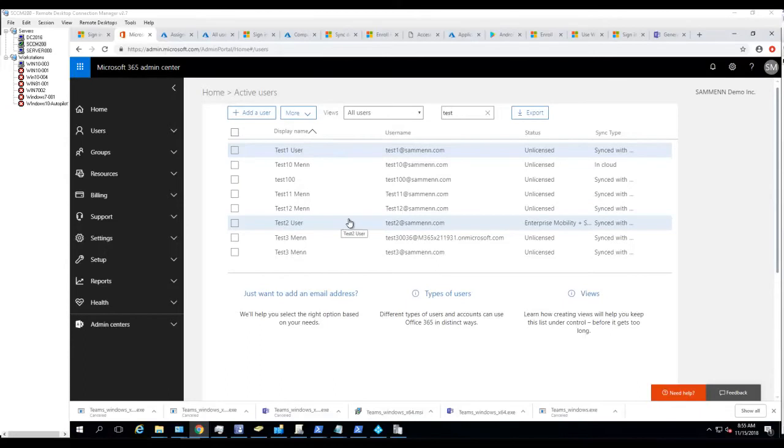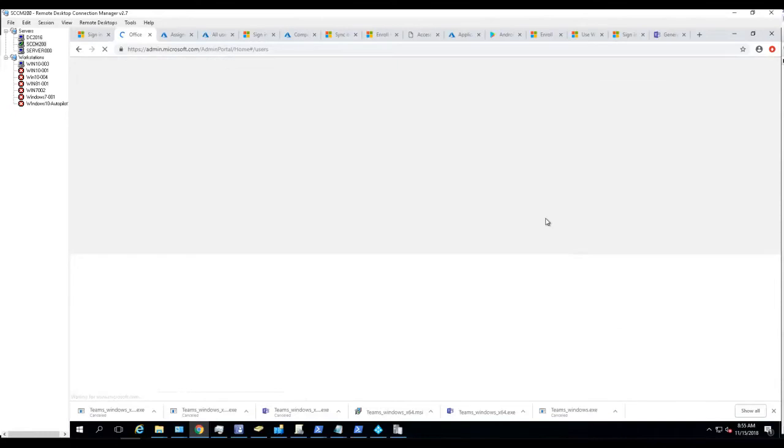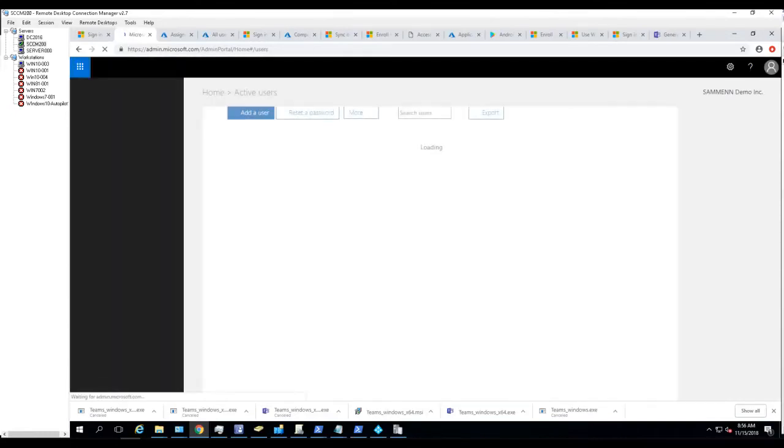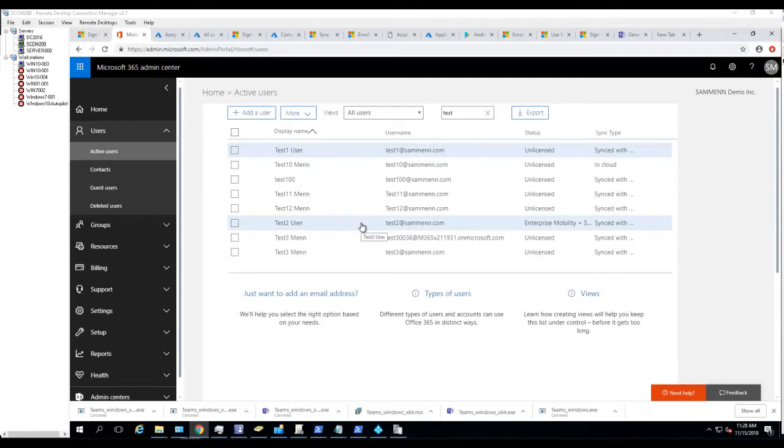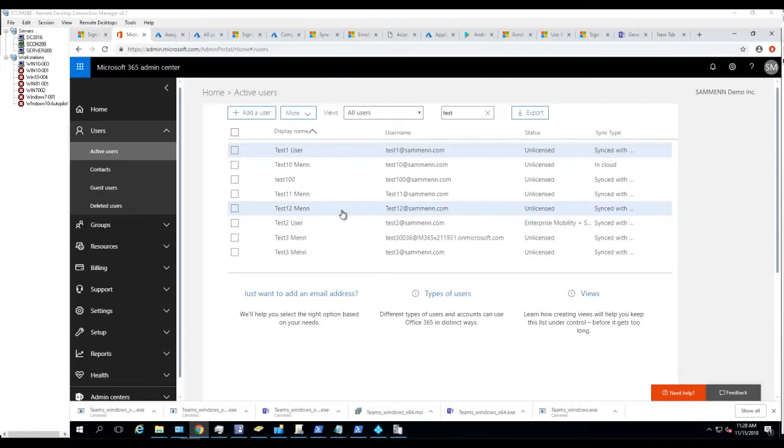Alright, as you can see, let me refresh. The Test 2 account already has a license assigned to it.